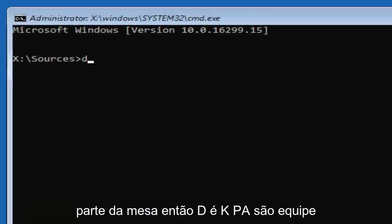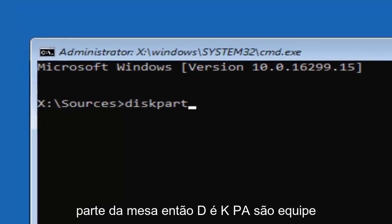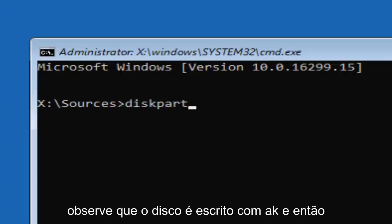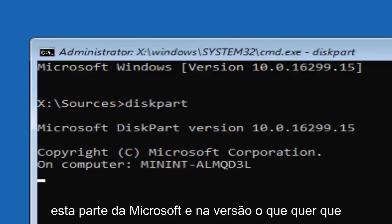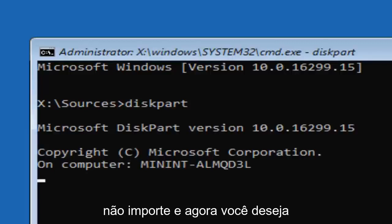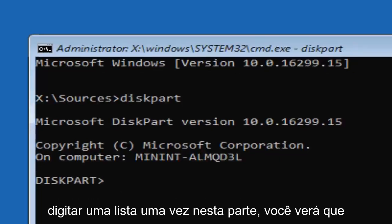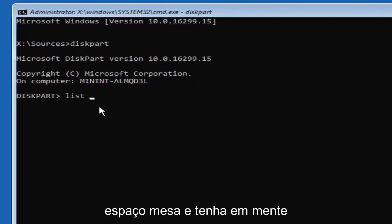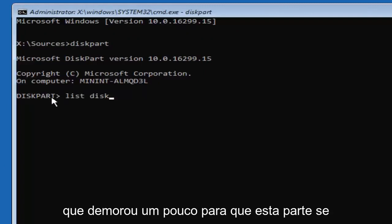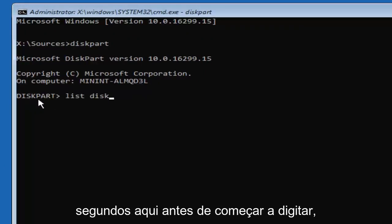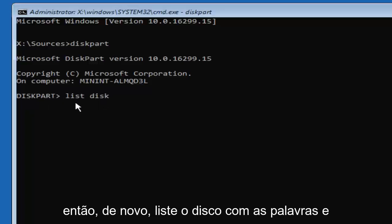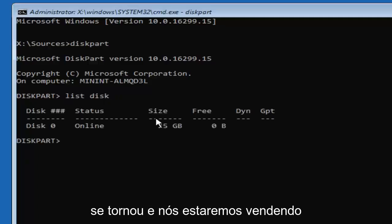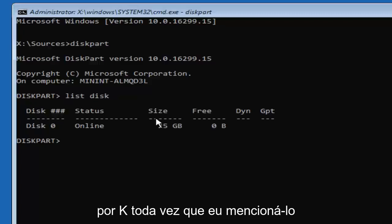Now type in 'diskpart' — D-I-S-K-P-A-R-T — please note disk is spelled with a K. Hit Enter. It should say 'Microsoft DiskPart' and then a version number. Now you want to type in 'list disk' — two words, list space disk — and give it a few seconds before you begin typing. Disk is spelled with a K for every mention for the remainder of this tutorial.